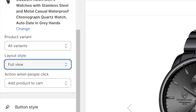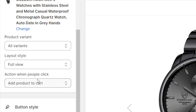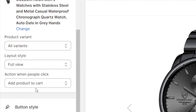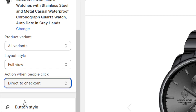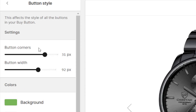Scroll down to 'Action when people click.' If you want to direct them to add to cart, select Add to Cart. But if you want to send them directly to checkout, select Direct to Checkout — so when they click Buy Now it takes them straight to the checkout page to enter their information.